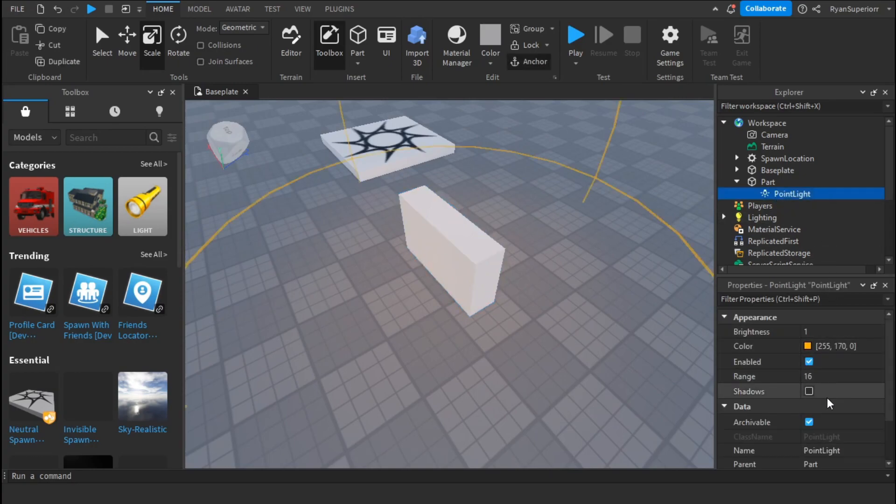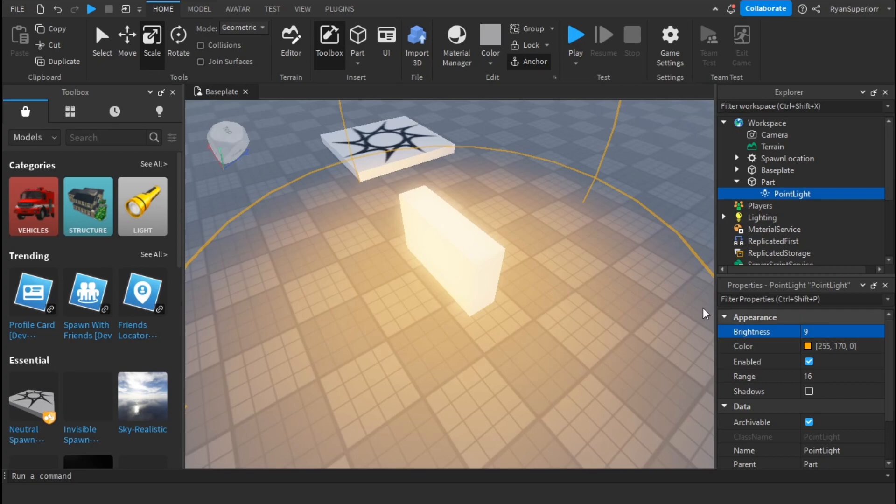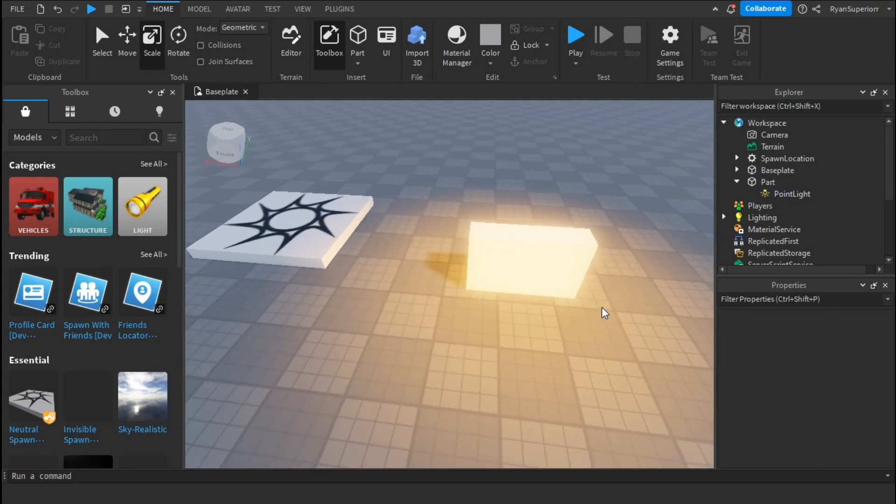And you can change the brightness here. Turn it up so I can change it to 9. As you can see it's much much brighter.